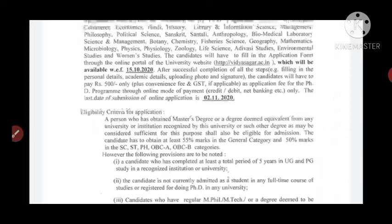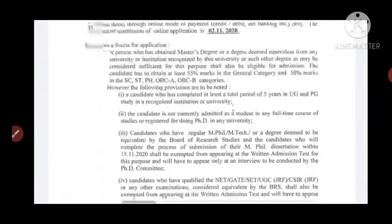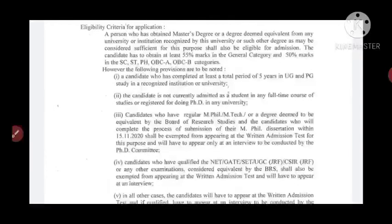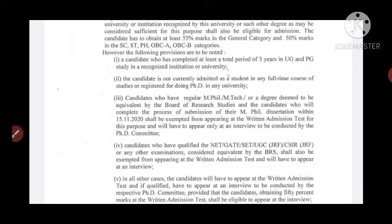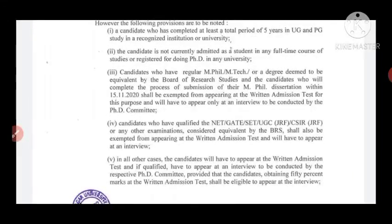Candidates belonging to SC, ST, or PH categories must have a minimum of 50 percent marks in their post-graduation examination. Additionally, a candidate must have completed at least a total period of five years in UG and PG combined, must not currently be admitted as a student in any full-time course or registered for a PhD in any university. Candidates with regular MPhil, MTech, or a degree deemed equivalent by the Board of Research Studies are also eligible.